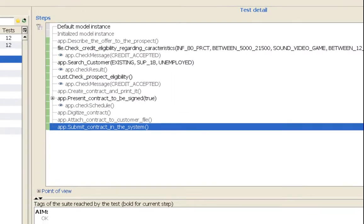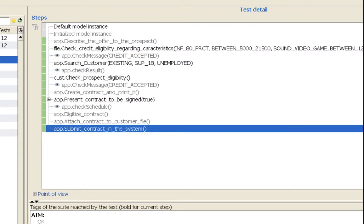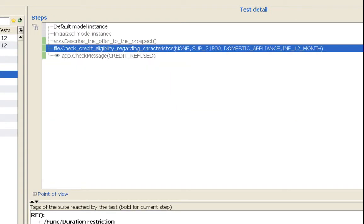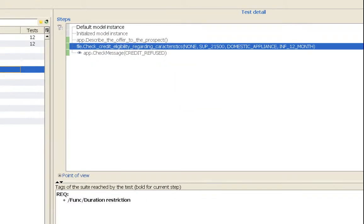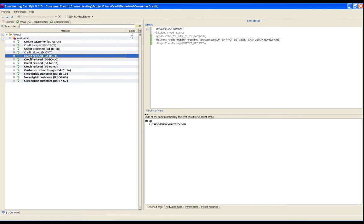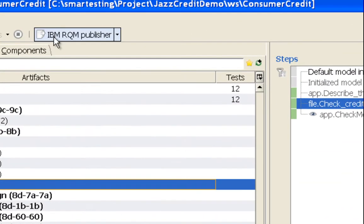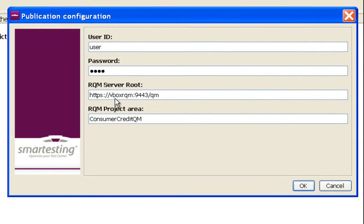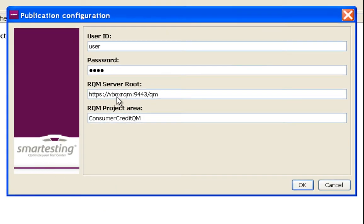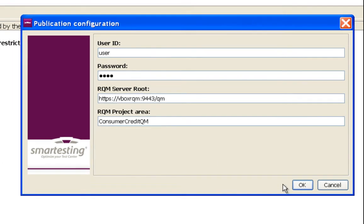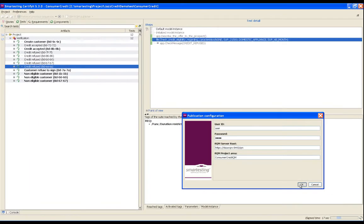The test analyst can check the generated test cases before publishing them into Rational Quality Manager. Publication is launched directly from Smartesting Certified and populates Rational Quality Manager project.